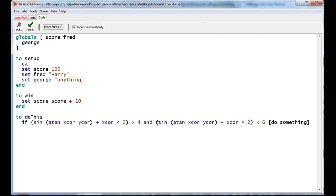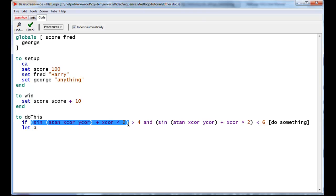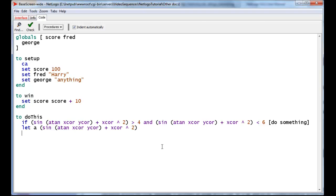To do that, we can actually create a new variable, just temporarily. We'll call that variable A, and we're creating that variable to hold this whole value over here. What Let does is it creates a variable and immediately fills it with a useful value. Once that variable is created, we can manipulate it.